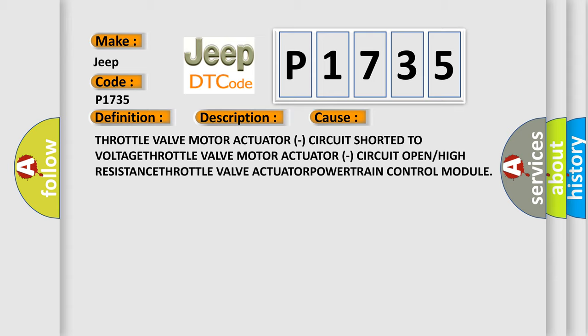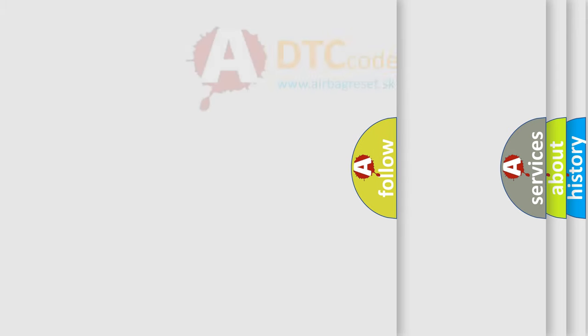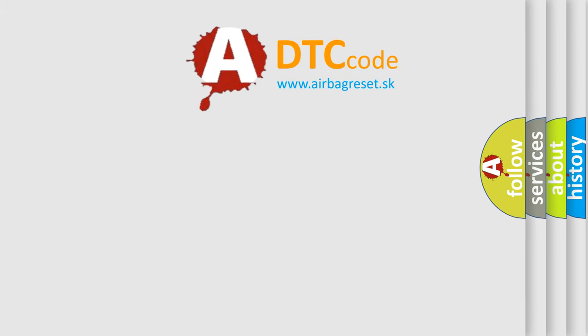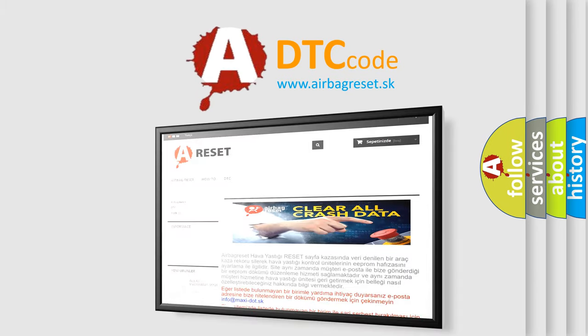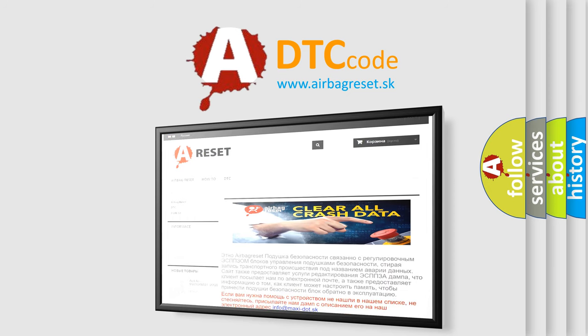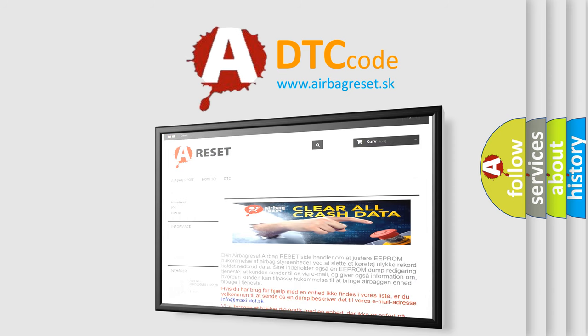The Airbag Reset website aims to provide information in 52 languages. Thank you for your attention and stay tuned for the next video.